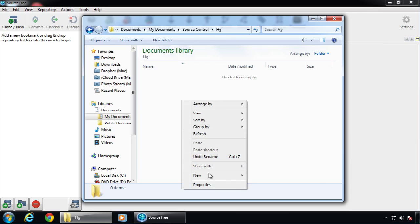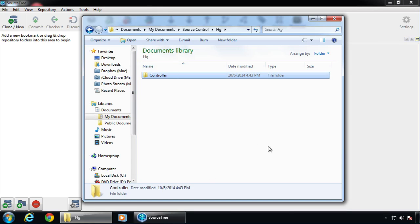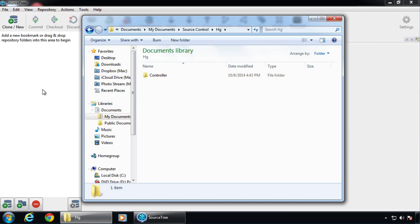We're going to make a folder in the HG directory called Controller, because I want to have available for my app some controller code that Jesse Gallagher has created. I use it all the time, and maybe you will soon. I find it's easier to put your landing places in ahead of time, certainly in Domino Designer. In SourceTree it's a little nicer to work with, but Domino Designer is a pain to work with, quite honestly. So I would make your file folders first.